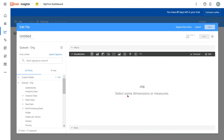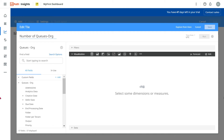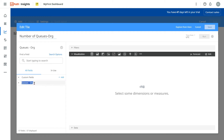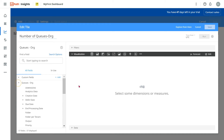Here, I want to see how many queues are there in my org. First, provide a name — I'll call it 'Number of Queues'. This is the org scope, and in the entire organization I might have multiple tenants. The second important thing is to find the right field. Since I have selected 'Q Org', you can see 'Q Org' has appeared in the field panel.